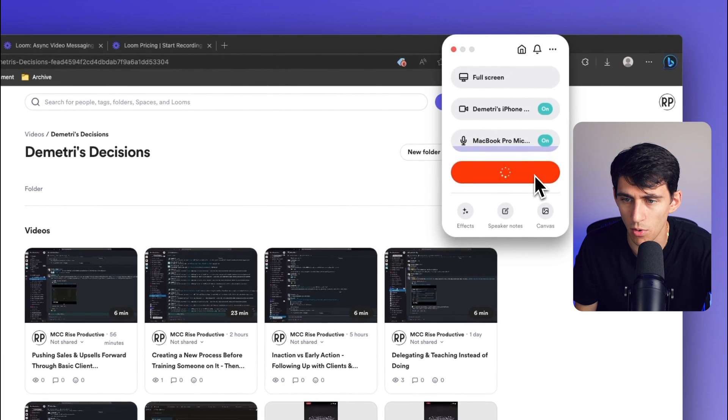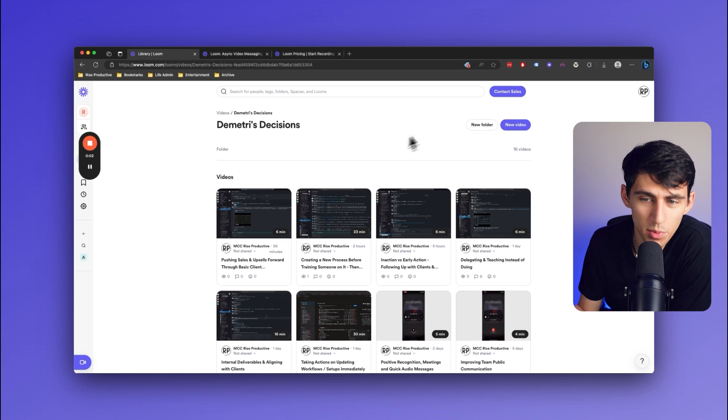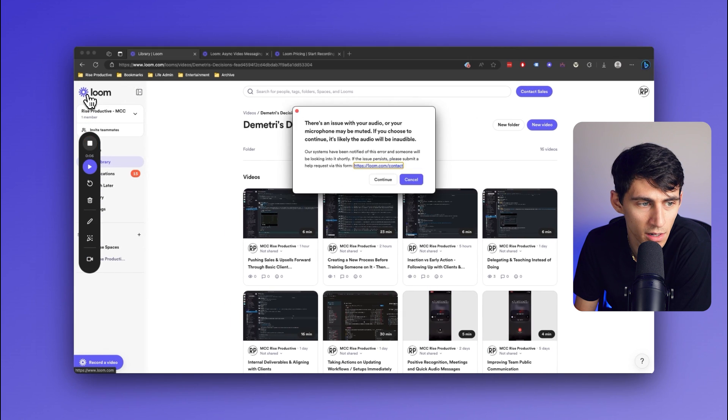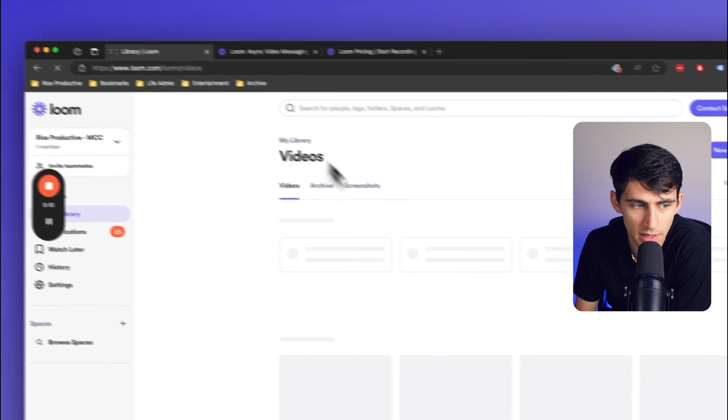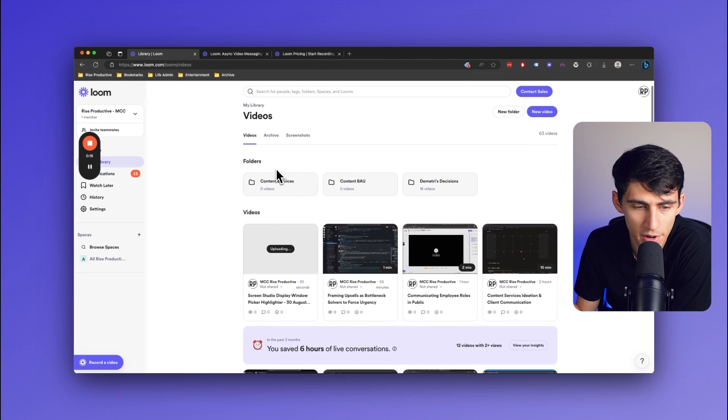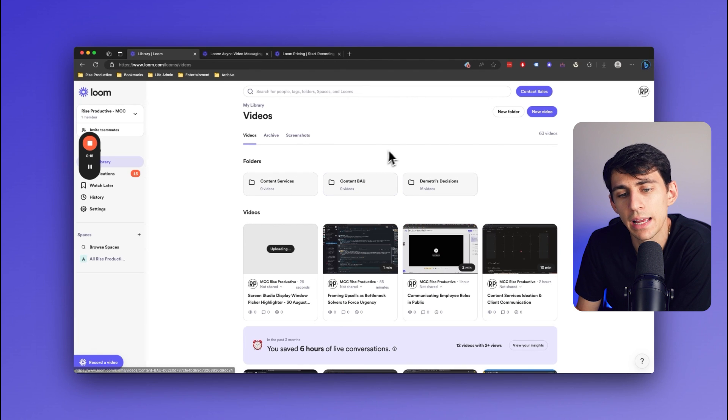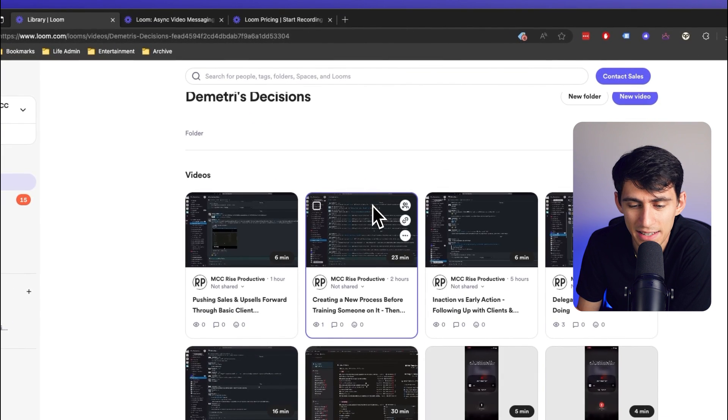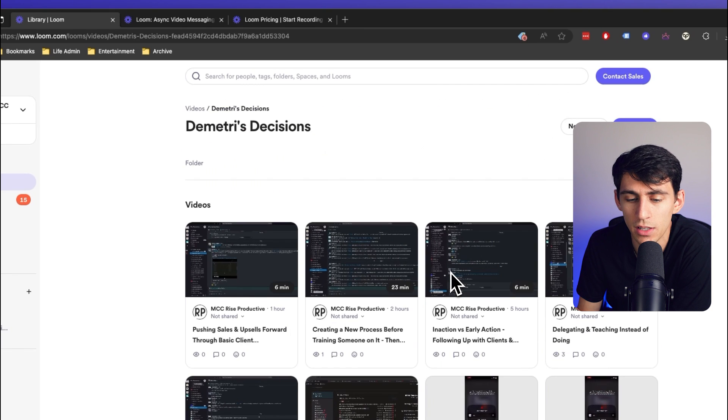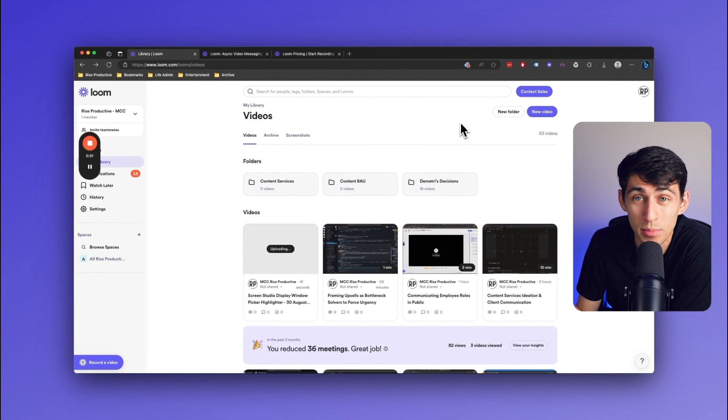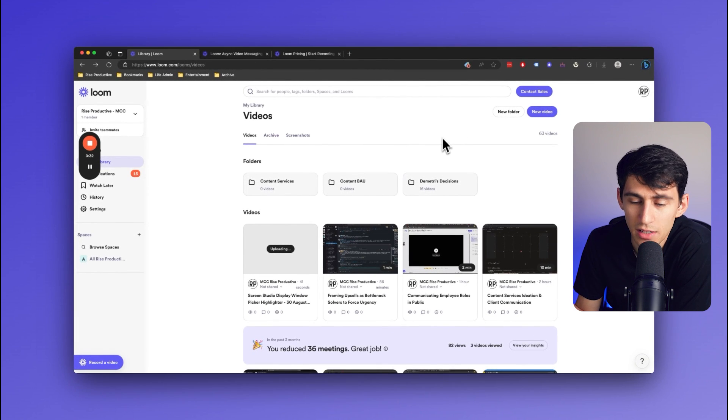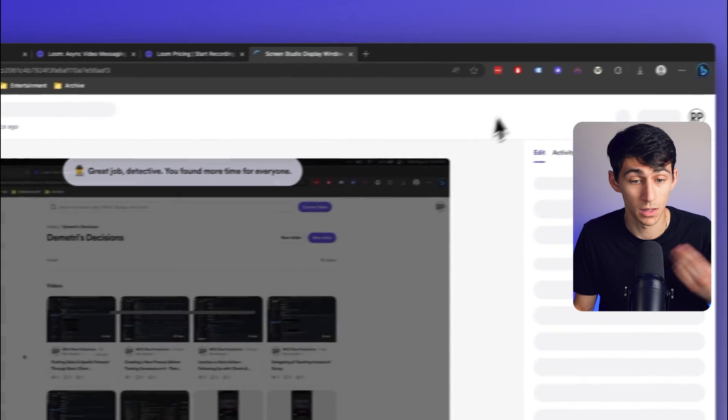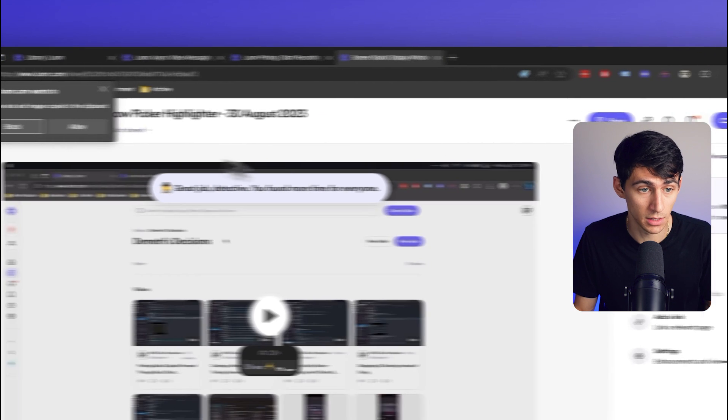Start recording: 'Hey, what is going on team? Just wanted to show you how the folder structure actually works inside of Loom. In the video section we have categories for Content Services, Business as Usual Content, and we also have a section for Dimitri's Decisions. This is where I'll be putting the logic behind all of my decisions so we can get myself a bit more out of the weeds of the business and delegate some basic client communication and ideation.' Do I have to type it out? No, I just press this and it's done. I title it.